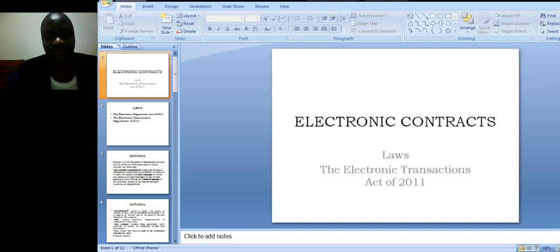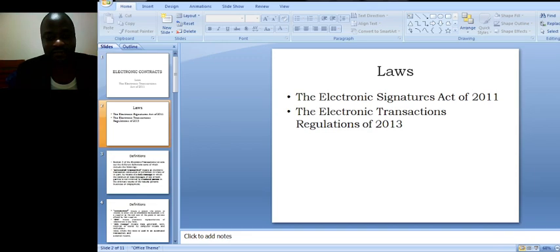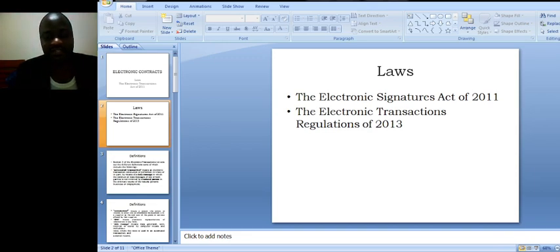We have the Electronic Transactions Act of 2011, the Electronic Signatures Act of 2011, and the Electronic Transactions Regulations of 2013.